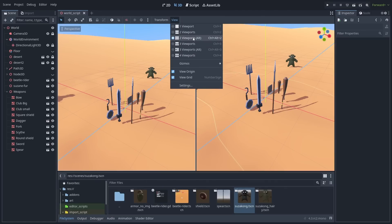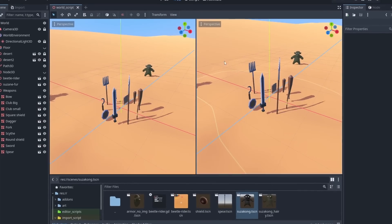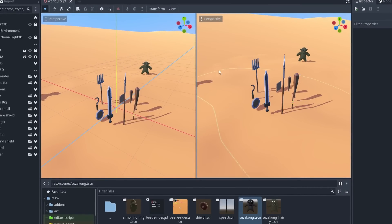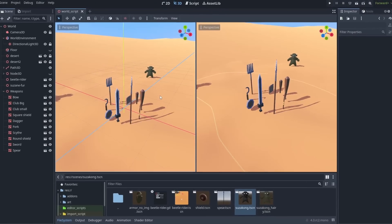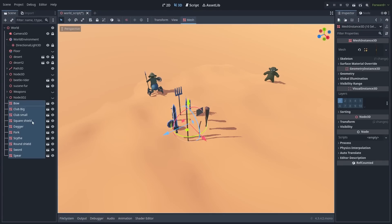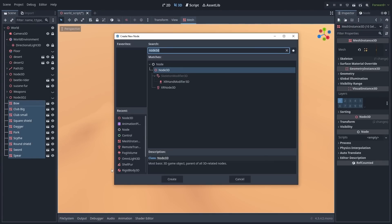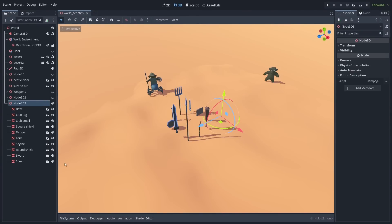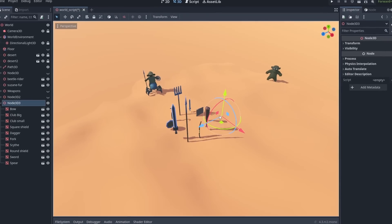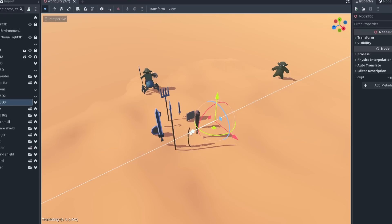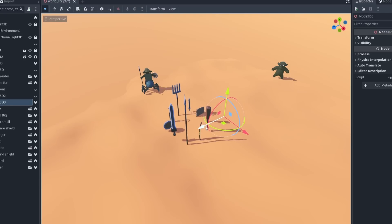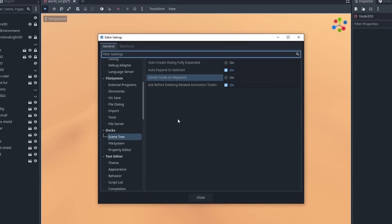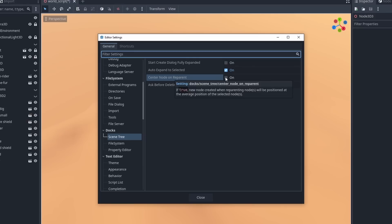Grids can now be set individually. Each viewport will have its own grid turned on and off. Sometimes, you might want to group objects together with a new parent node. But this results in the parent node position being at the center of the world, giving a bad offset. To help with that, you can now go into the editor settings and enable center node on reparent.